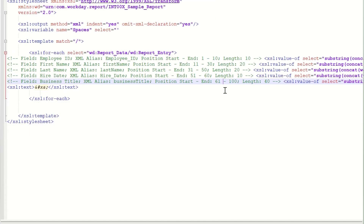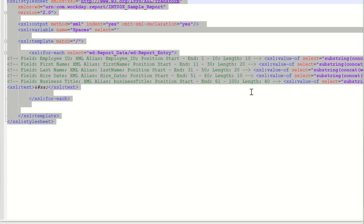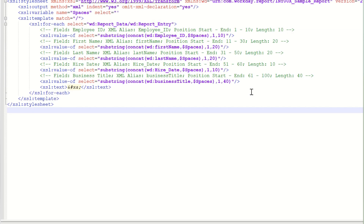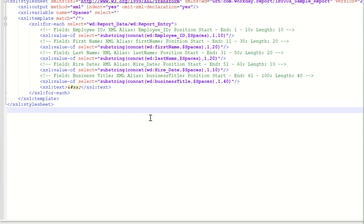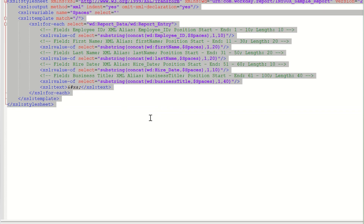The output is formatted into XSLT format. All you have to do is take this and plug it into your EIB — that's it.